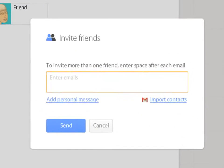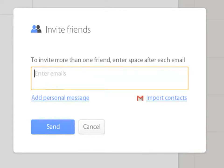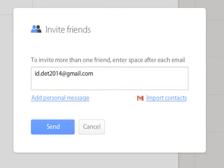You need to write your friend's email id in the blank space provided. Now the email id has been added. Multiple email ids can be added by entering a space between each email id.